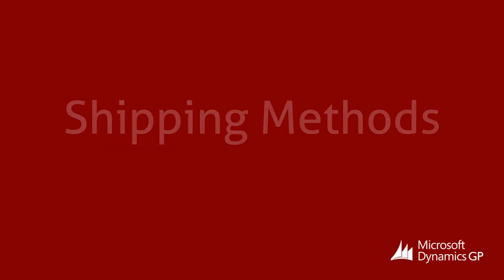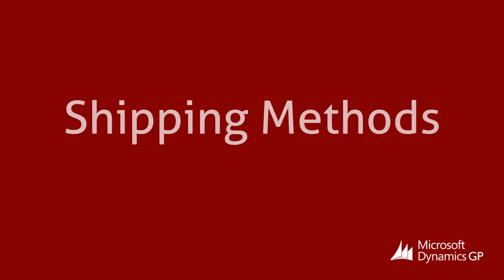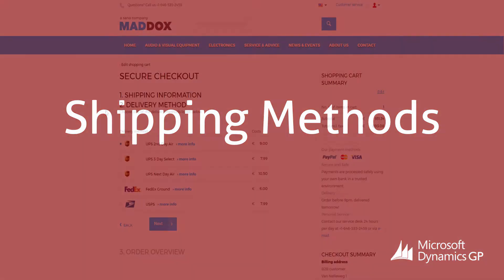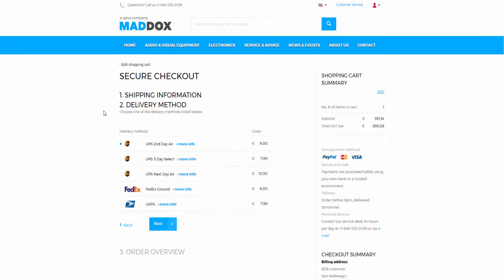An important part of your webshop administration is managing the delivery of products to your customers. When a customer places an order in the SANA webshop, he or she can choose the appropriate delivery method from the list.